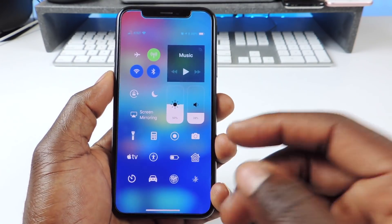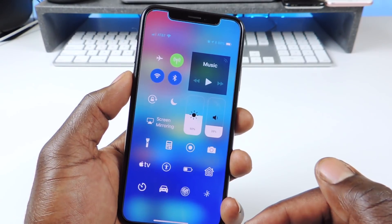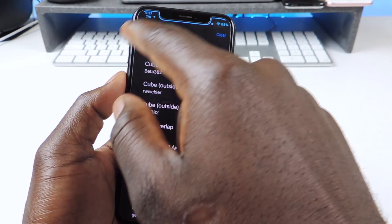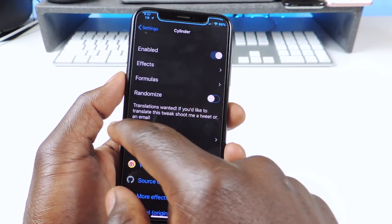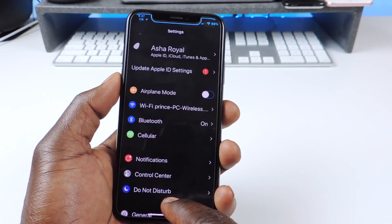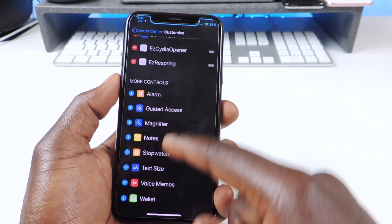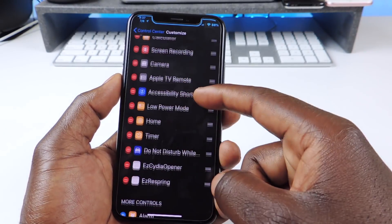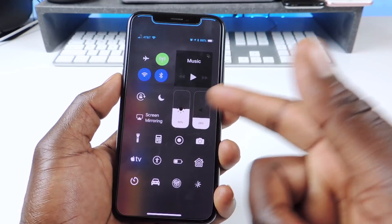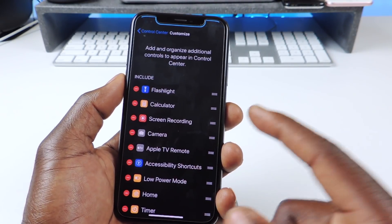The other one is called Silo. Silo is basically a tweak that lets you rearrange your whole control center. I could move everything around. If I go to settings and go all the way up to control center, you can see everything and move it around — bring that down, switch it up, have it however you want. That one is called Silo.